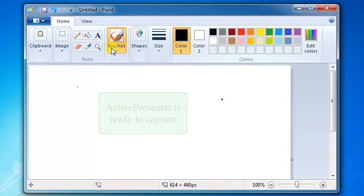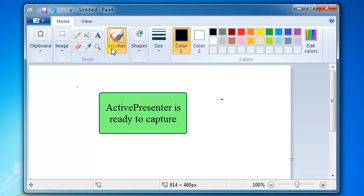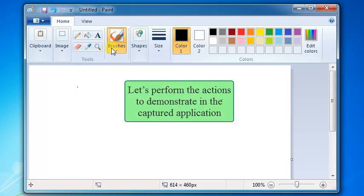When the preparing message disappears, ActivePresenter is ready to capture. Let's perform the actions that you want to demonstrate in the captured application.